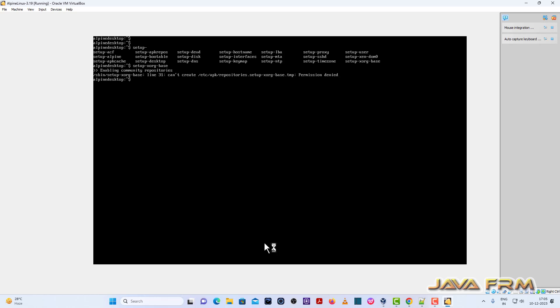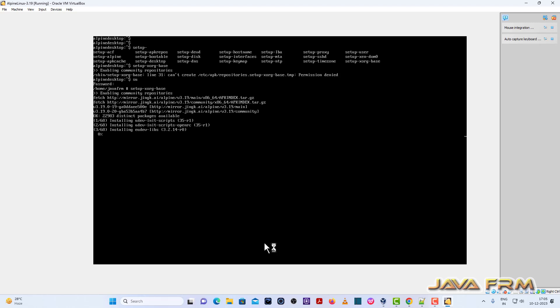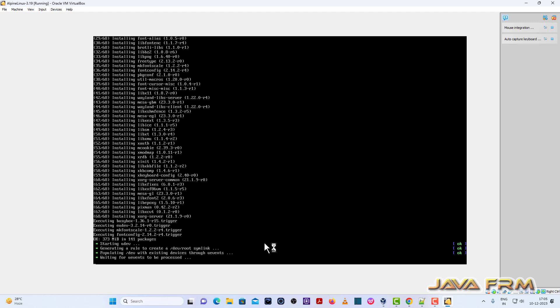So make sure that your login as a root user. Only root user can run this script. Login as a root user. Now you run setup XORG base. Setup XORG base. So this XORG base is a very very important thing.